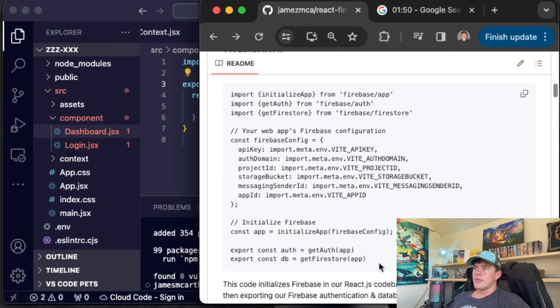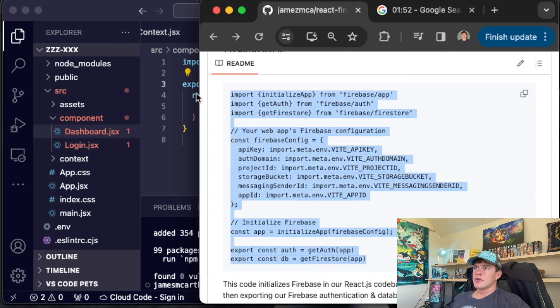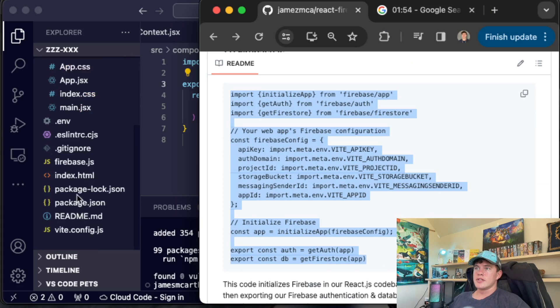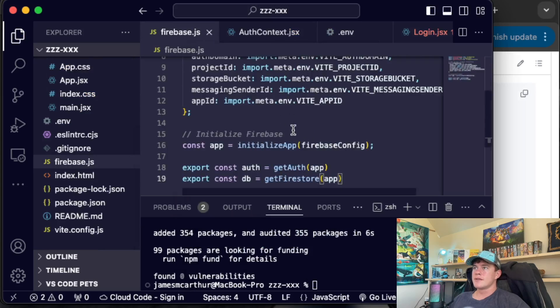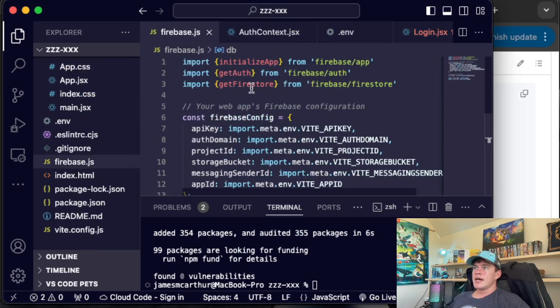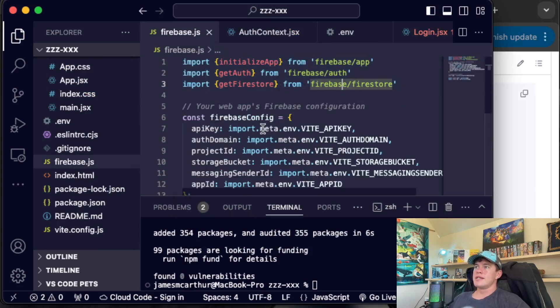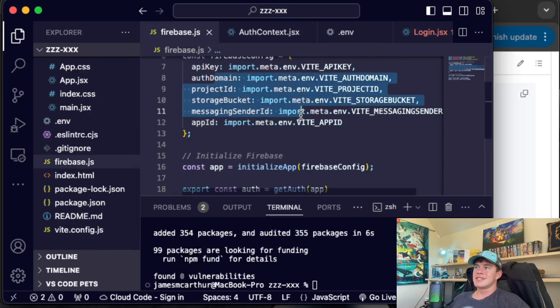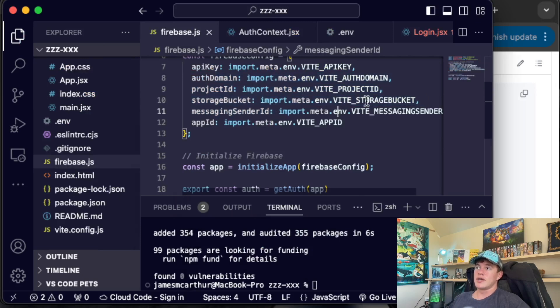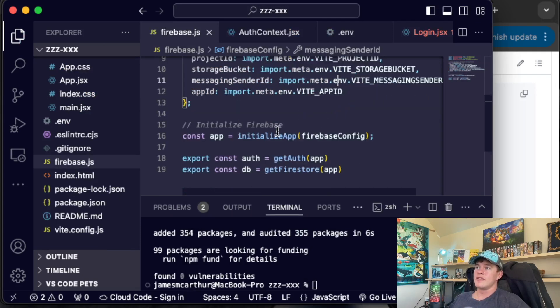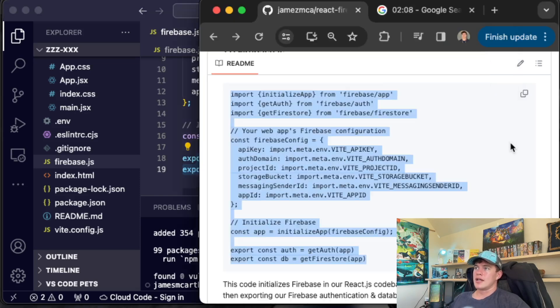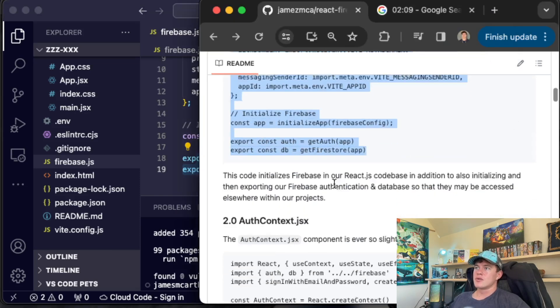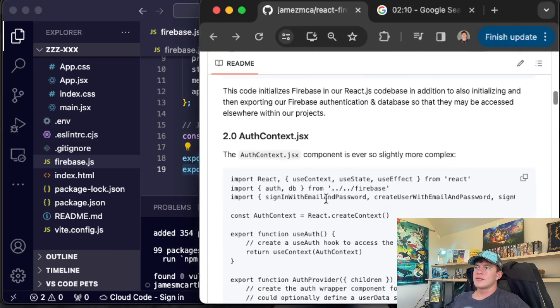After that, we can start copying some code across. So this code right here goes into our Firebase.js. It essentially initializes our Firebase app, configures the configuration using the keys that will later be stored in our .env file, and then exports an auth and database that we can access throughout our project.